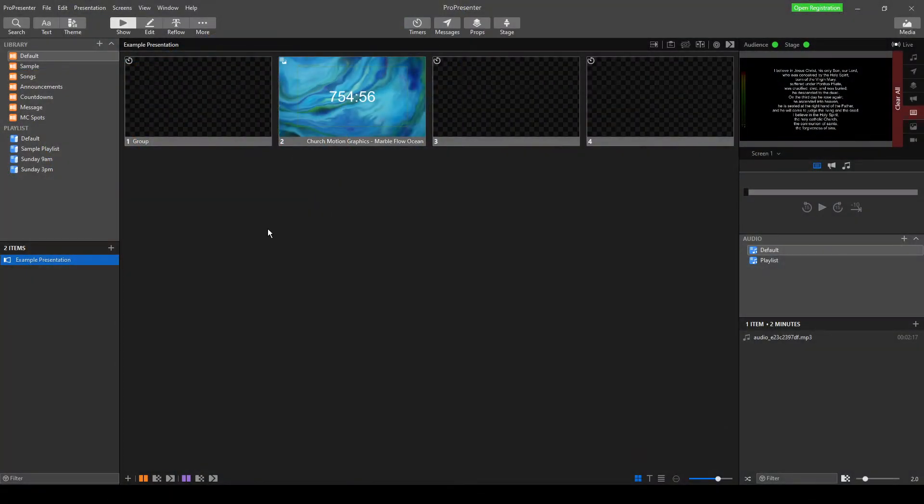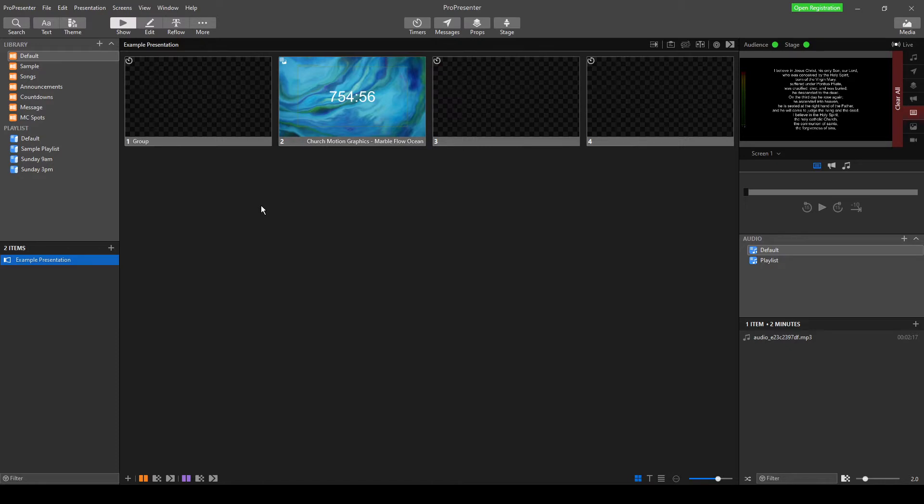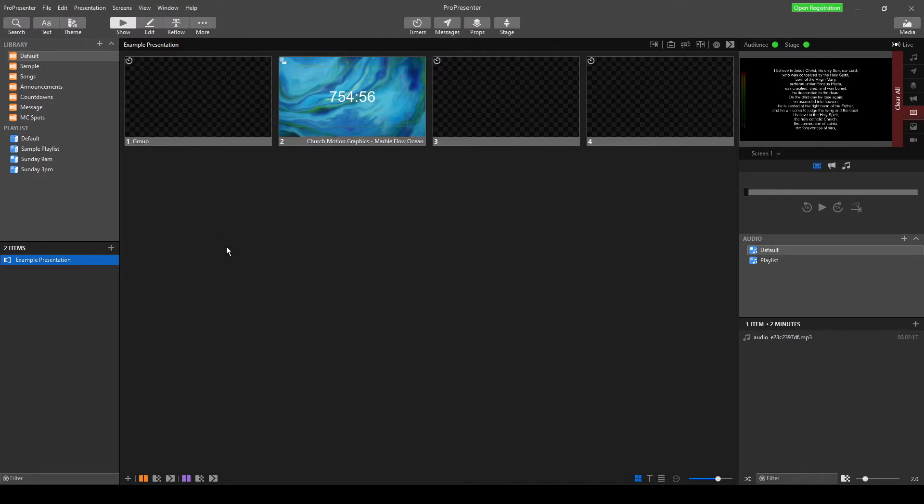So once we're in ProPresenter, what we'll do is we want to bring in text and create some slides. So this is a special request video that someone's asked for because they're having a few difficulties creating slides. And they want to be able to create all of their slides in ProPresenter without having to do extra work in other programs first and create images. So what we're going to do is we're going to look at bringing in some text, in this case, the Apostles' Creed, and how we can do that into our slide and then create our slides in ProPresenter.